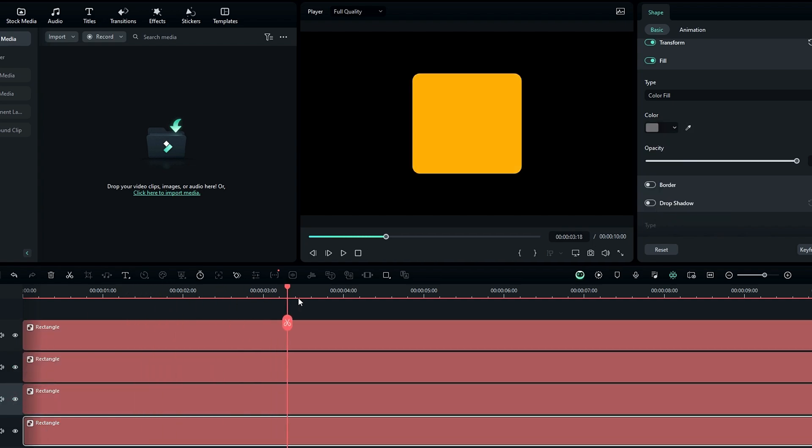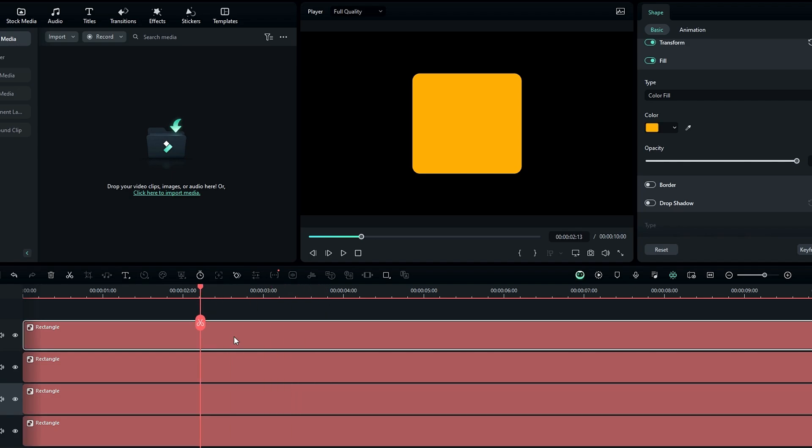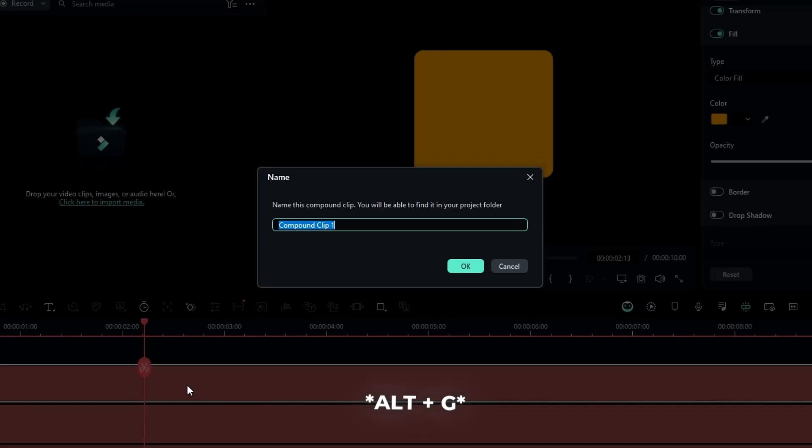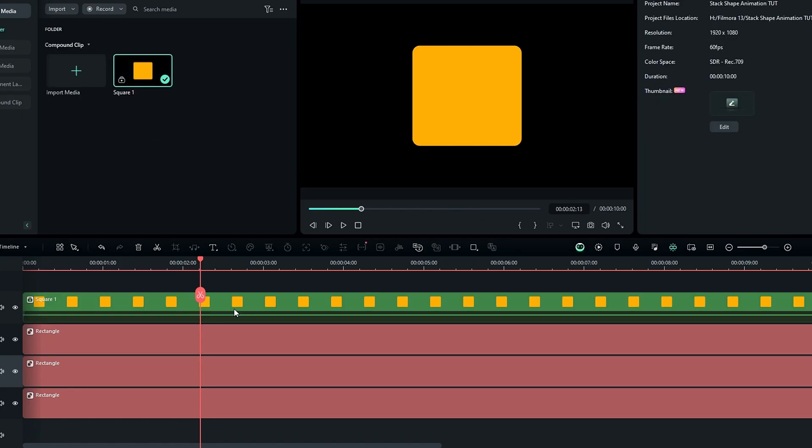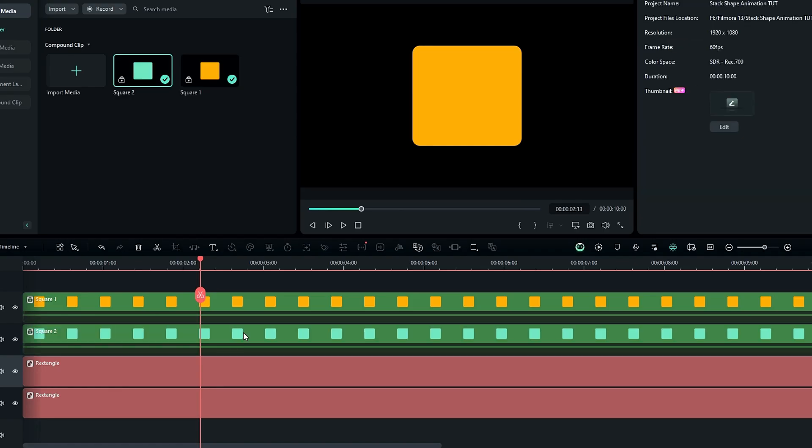Then we need to change these shape layers to compound clips. So I select my first shape layer and press Alt plus G to create a compound clip. Then you can add a name and hit OK. Then do the same thing for other layers.